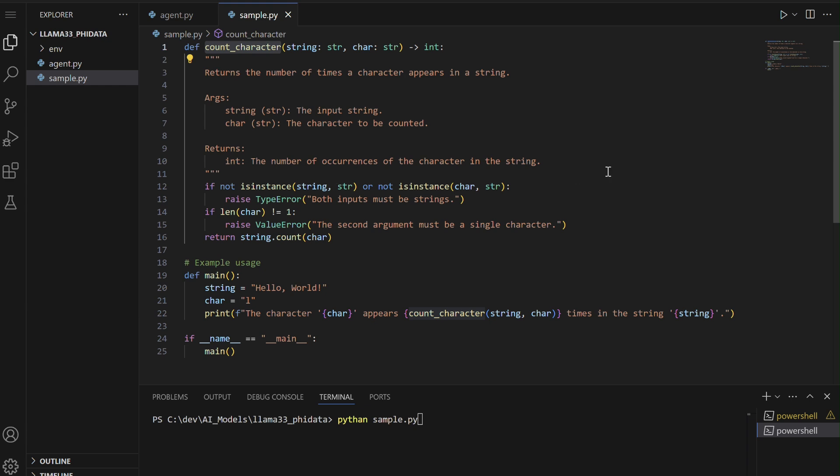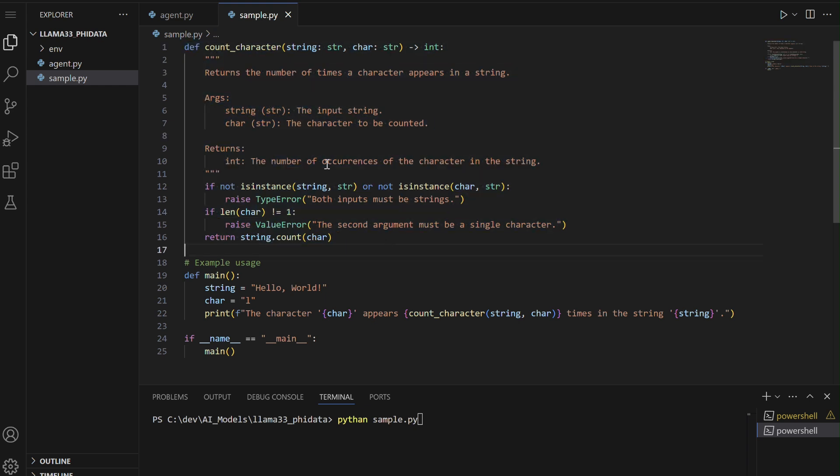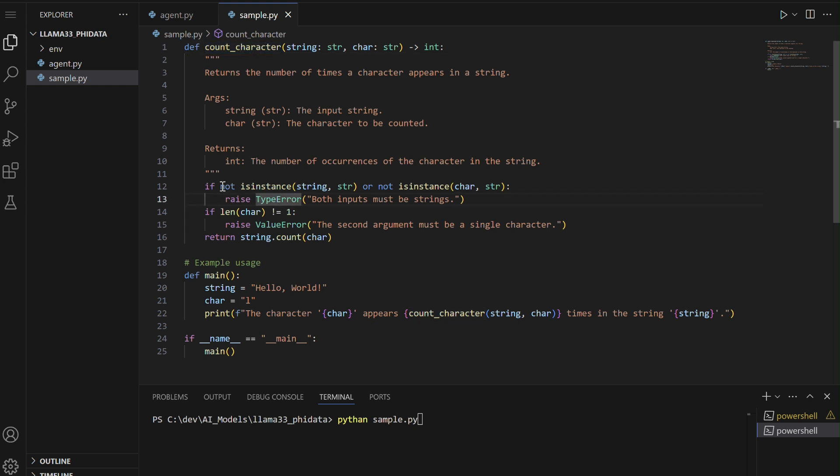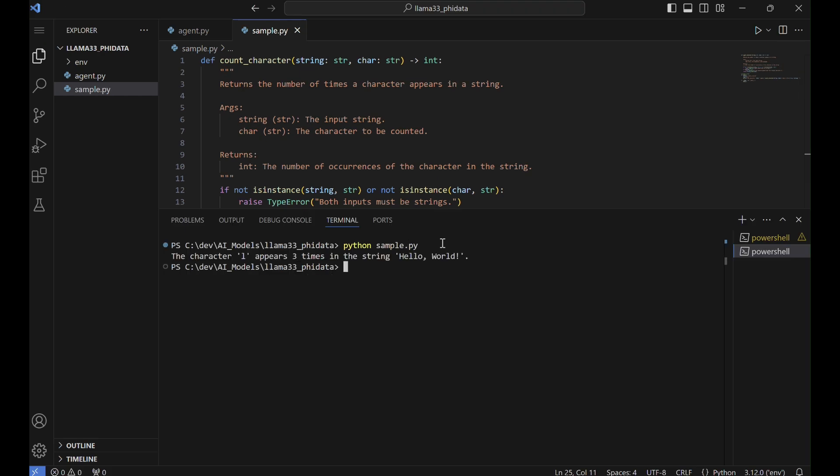Let's test the generated function with two examples: 'hello world' using the character L and 'strawberry' using the character R. We'll check if the function runs without errors and produces the desired outputs. For 'hello world' with the character L, the expected result is 3 since the letter L appears 3 times.